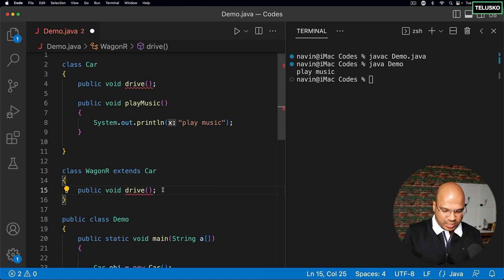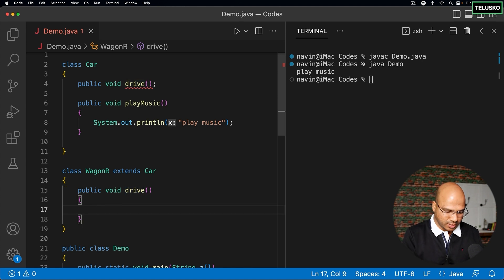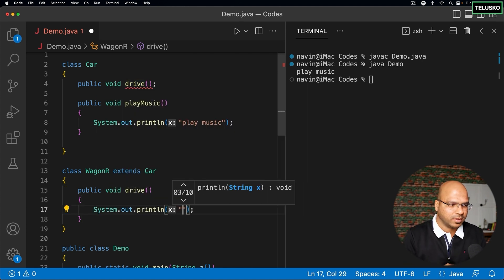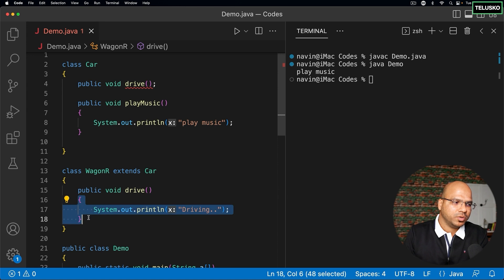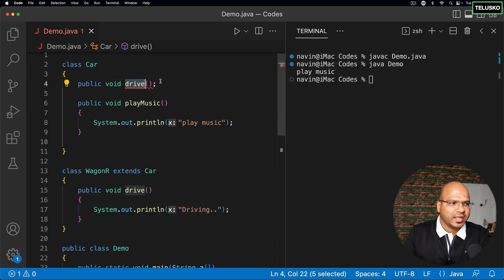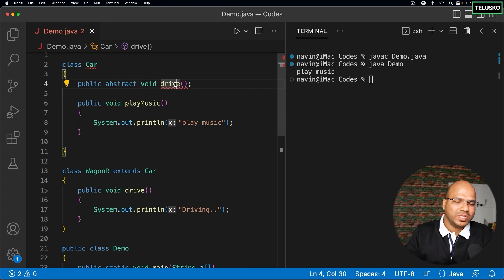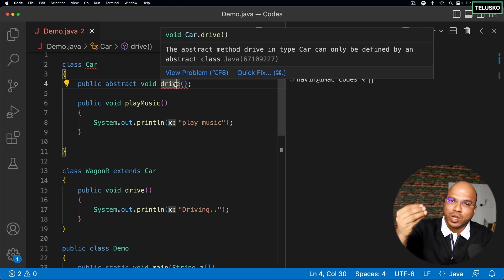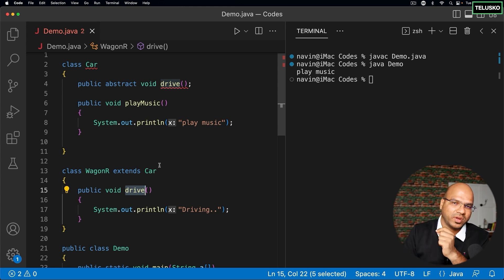So I want WagonR to define the drive method. I can copy the method signature and paste it into WagonR, this time with a body — say, 'driving'. The playMusic feature can simply be inherited, but drive must be implemented here. It's the car manufacturer's responsibility to define this method. So WagonR defines drive, and Car only declares it.